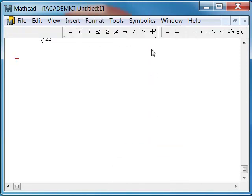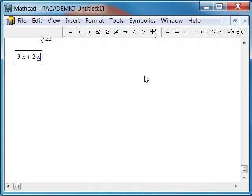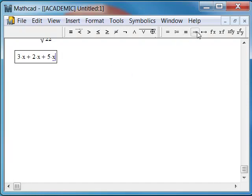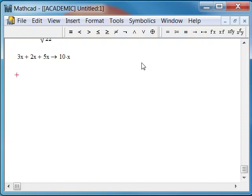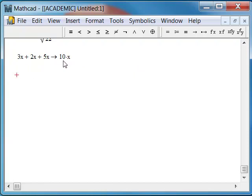Now, I'm going to type in an expression, 3x plus 2x, notice the implied multiplication, plus 5x. If I evaluate this using the symbolic evaluation and hit enter, I get 10x, which is great. This is showing us that this is the same as that.